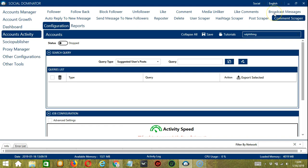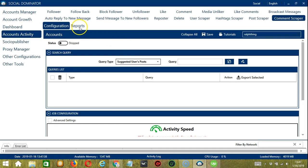This is very useful as it makes it faster and easier to search, target, and scrape a number of Instagram comments while narrowing them down in the process. You may view the scraped comments by clicking the Reports tab. There are several configuration categories for Comment Scraper.